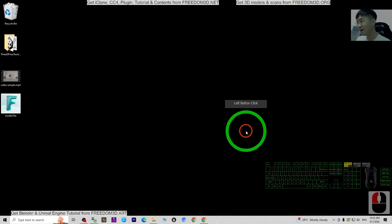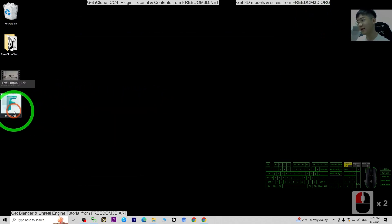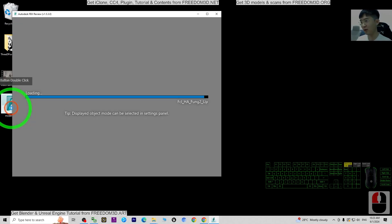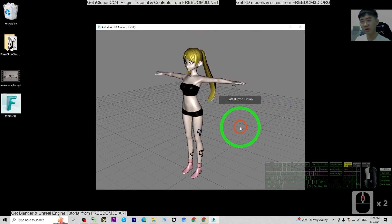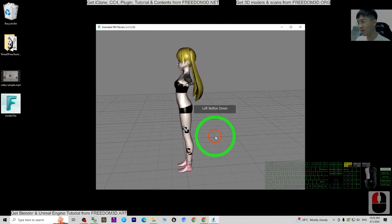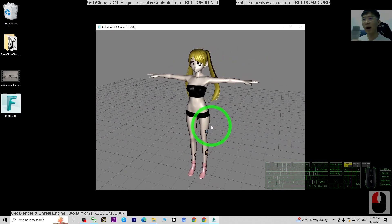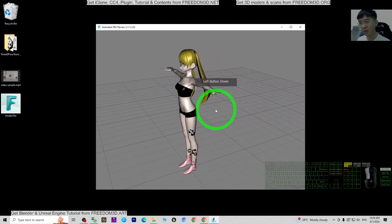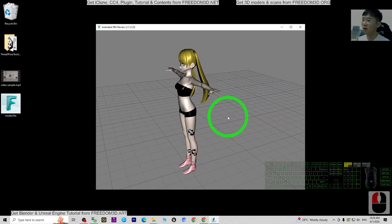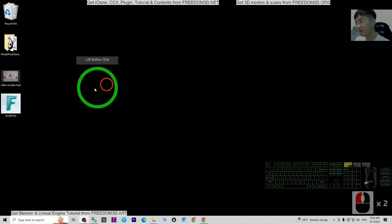The second step is to have a 3D model. For example, I have an FBX 3D model. You should prepare a 3D model that is already rigged and ready for animation. You can create it yourself, hire someone, or search for a free fully-rigged FBX 3D model online.